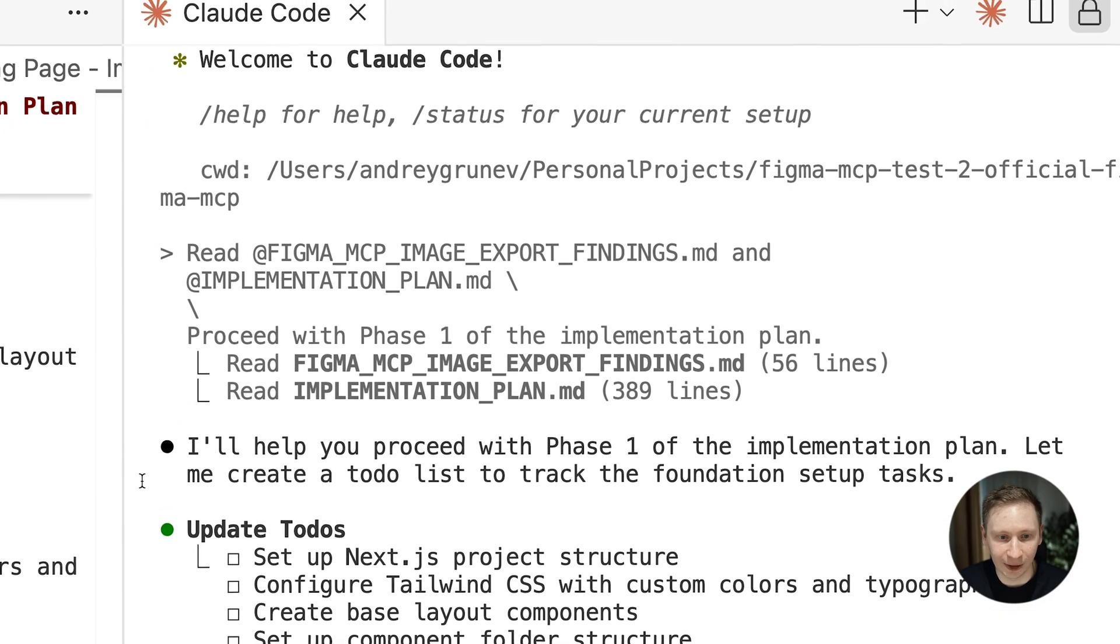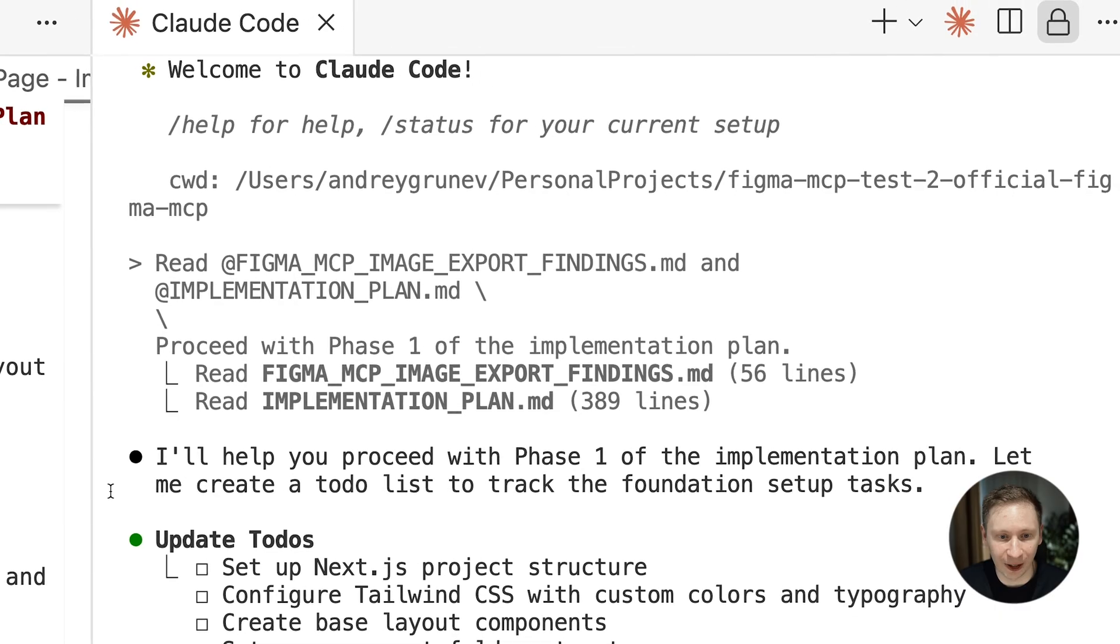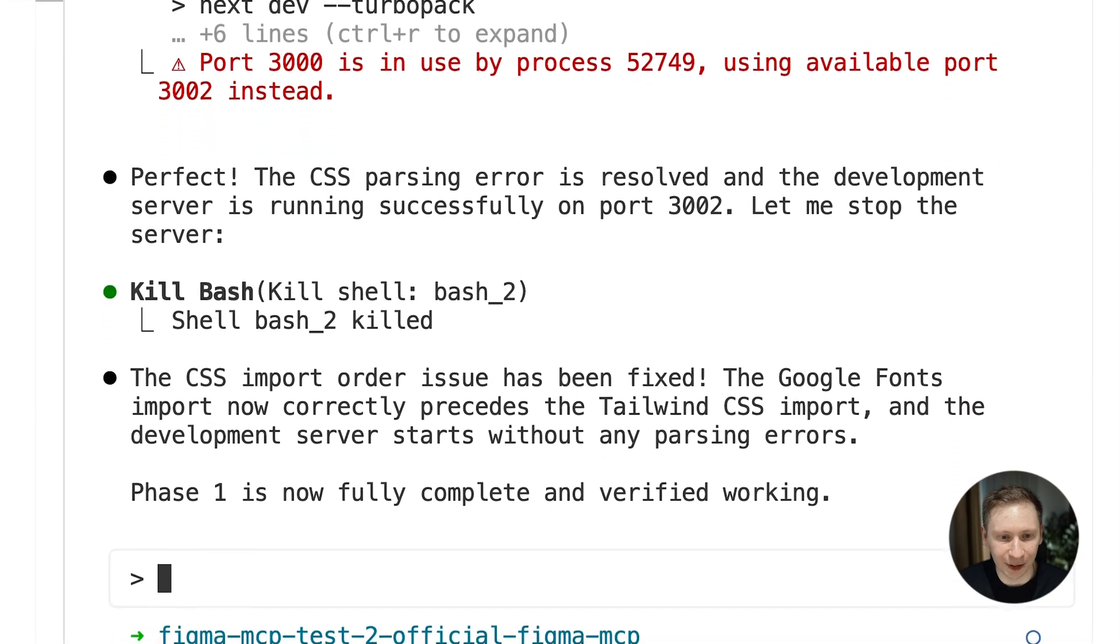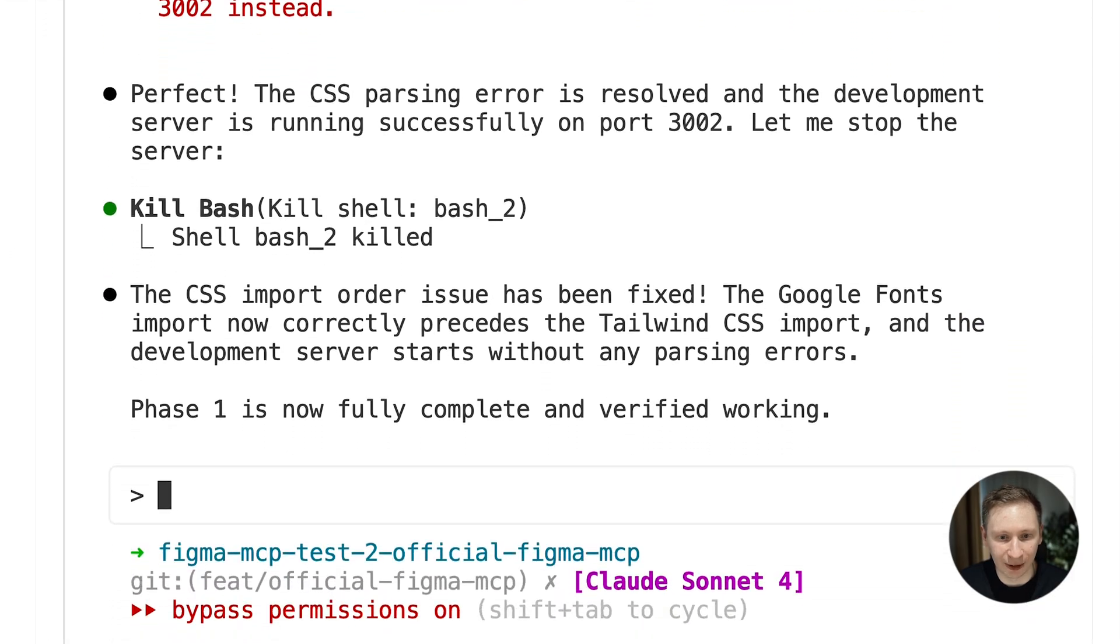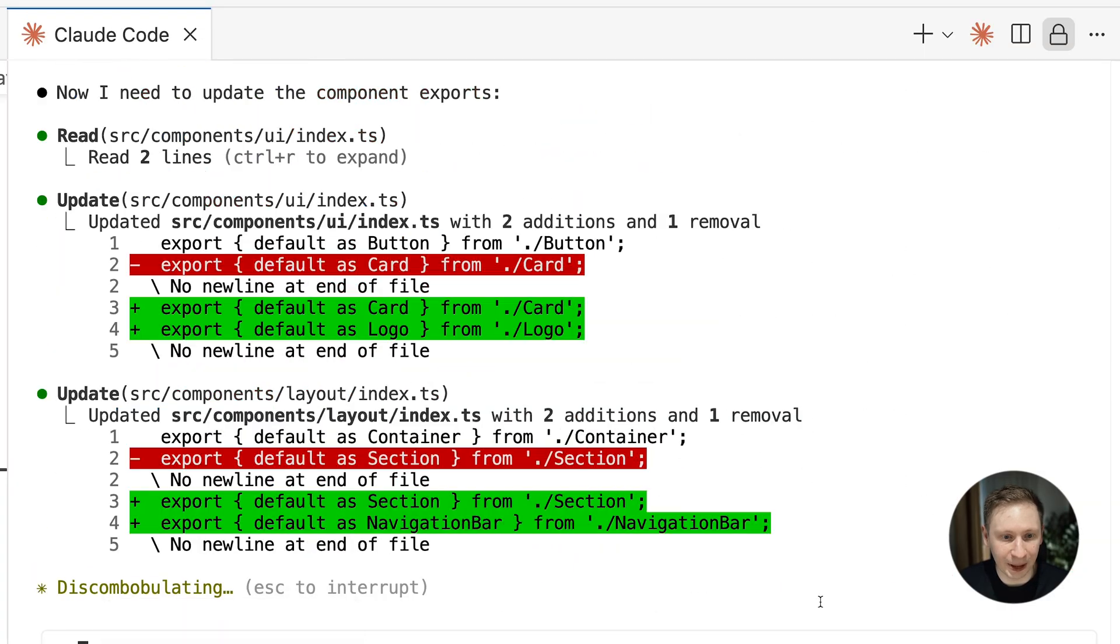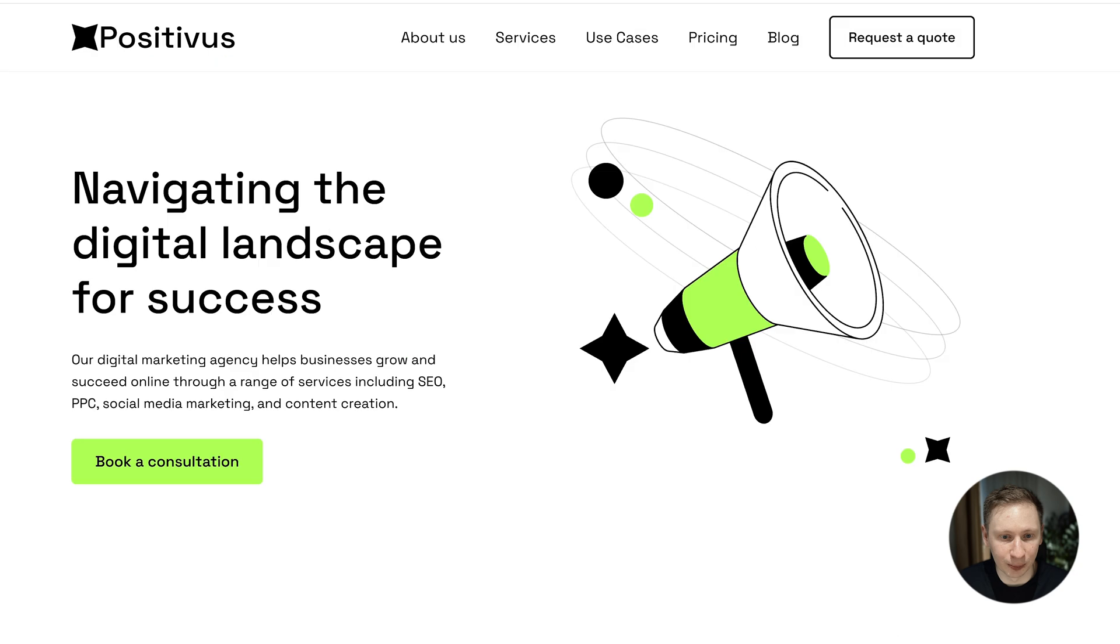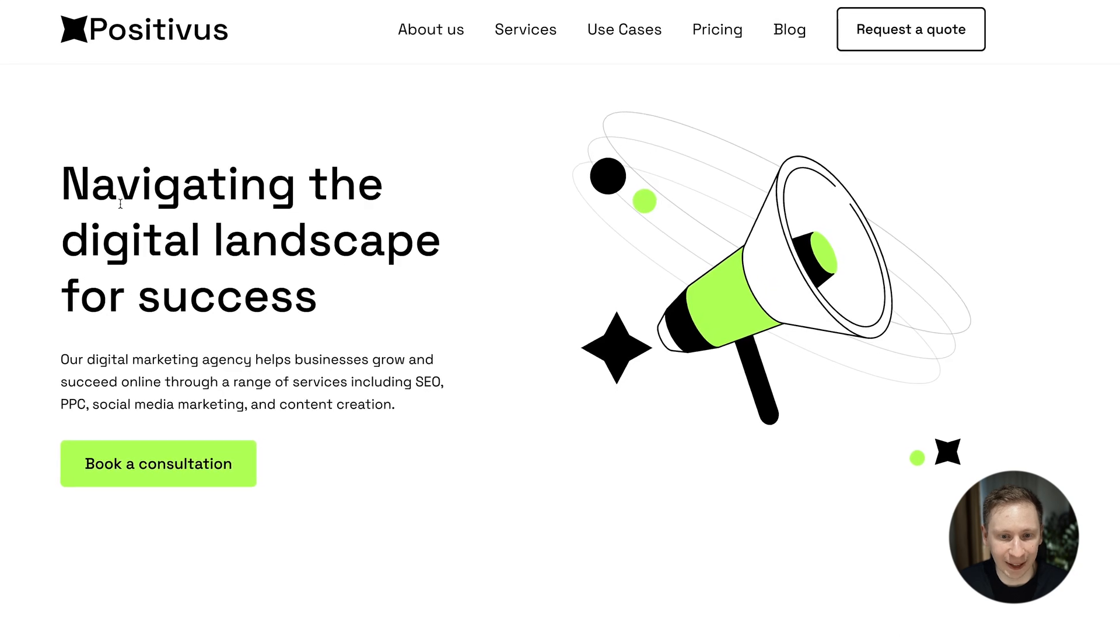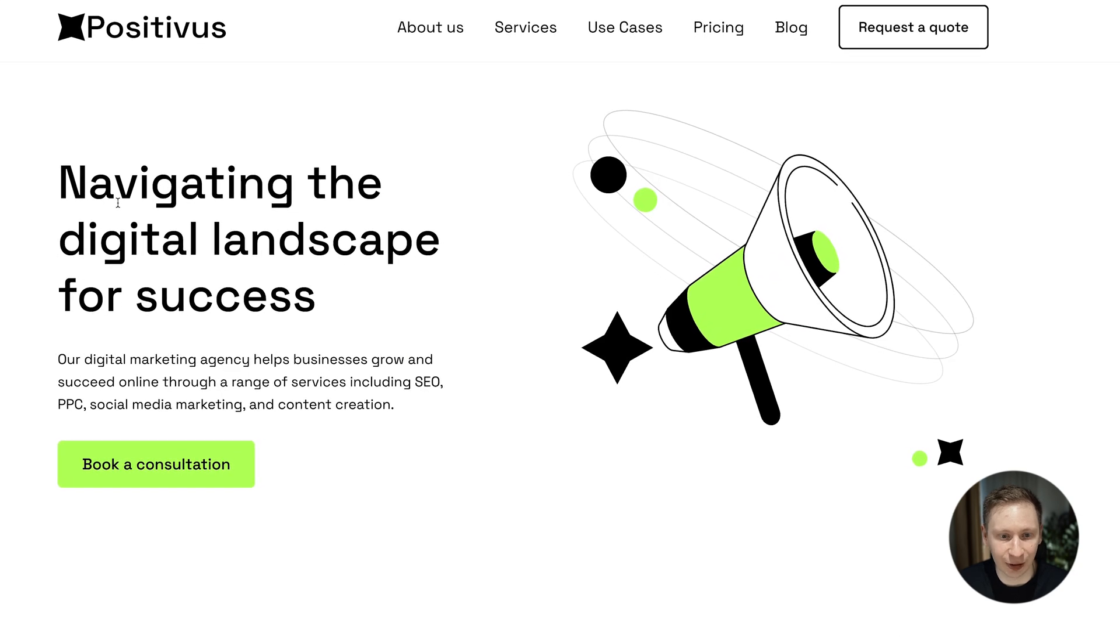And I pointed it to the plan and typed. Read the files. Start with phase 1. 3 minutes later, phase 1 was done. Just foundation setup, but the app was still fine. Phase 2 was the navigation bar. Another 3 minutes, and boom, I had a decent looking header and hero section.